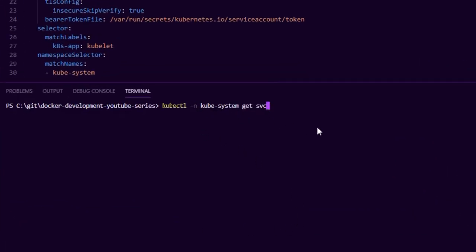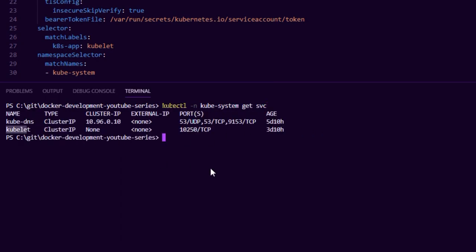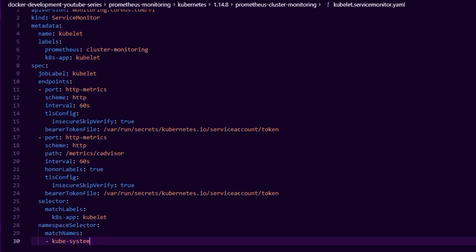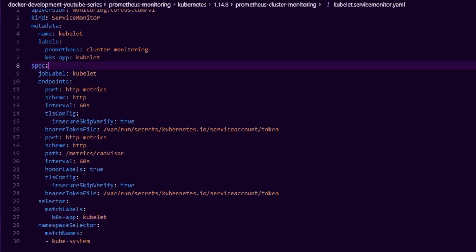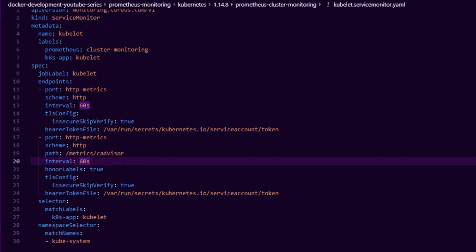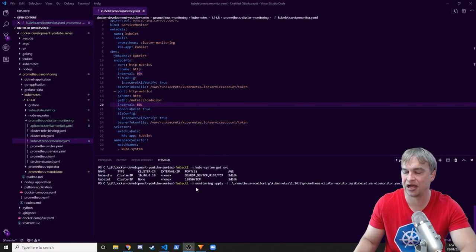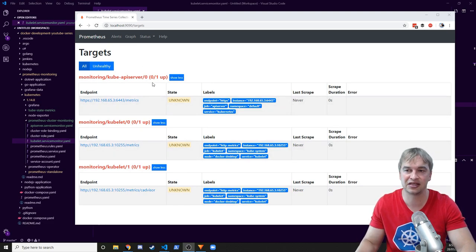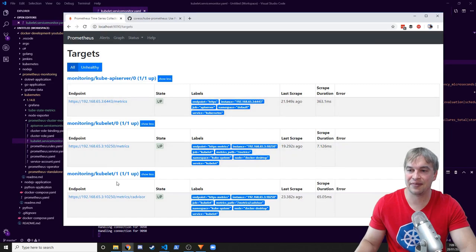Now we can move on to the kubelet. Similarly to the API server, there's a service that exposes the kubelet, located in the kube-system namespace — running that command, we'll see the kubelet service right there. I created a kubelet service monitor that looks in the kube-system namespace for the relevant labels, and scrapes both an http-metrics endpoint and an https-metrics endpoint, including a cAdvisor endpoint for container metrics. After applying the kubelet service monitor in the monitoring namespace and waiting a minute or so for everything to wake up, refreshing Prometheus shows the kubelet and kube-apiserver both up and running.